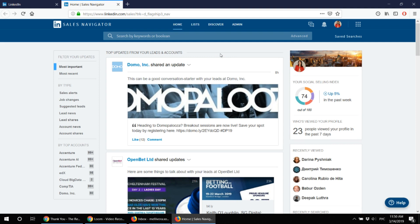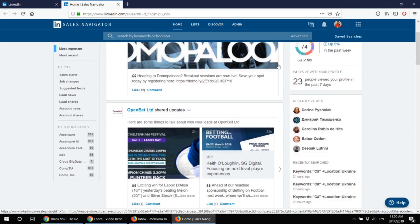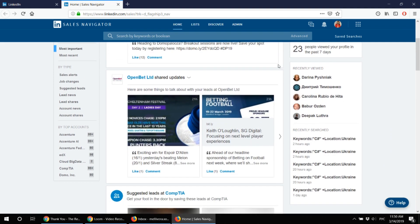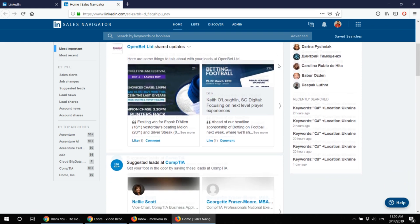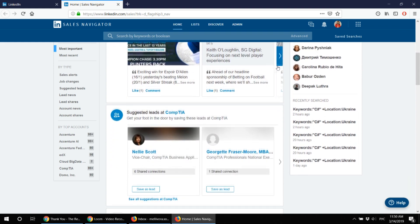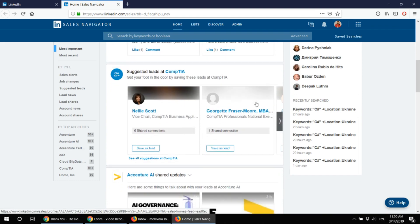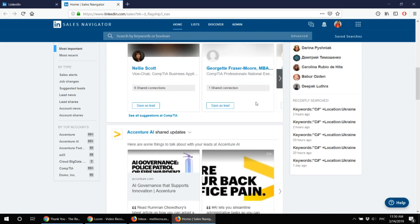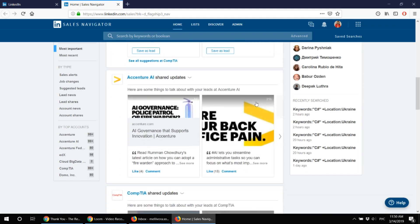First thing first you have a news feed here which is where you have all the accounts you've saved being mentioned in the news. This is a useful feature but I don't use it much.